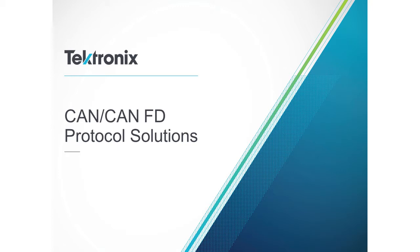After a brief introduction, our expert Austin Hall will walk you through a demo of the CAN-FD bus decoding process using the MDO 3000 oscilloscope.